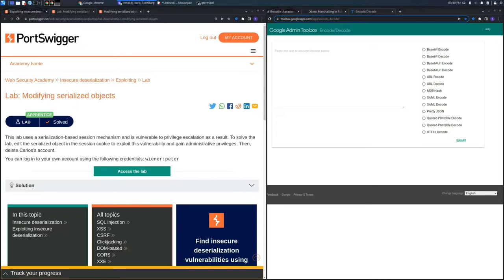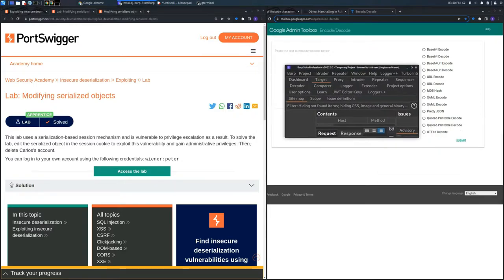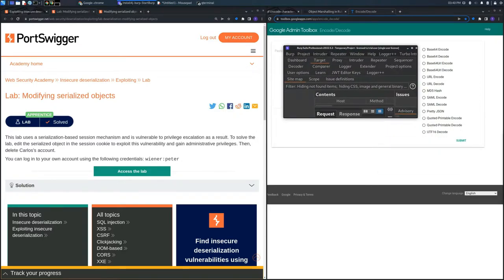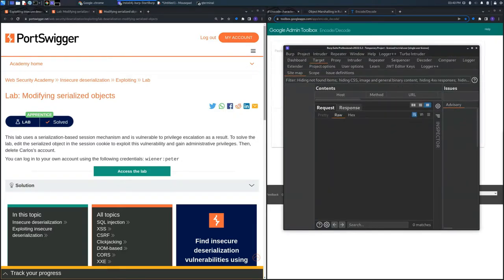In this video, I'll provide two main solutions: you can use Burp Suite, or you can intercept the request and use Google Admin Toolbox to encode and decode the cookie session to manage the object we previously saw.